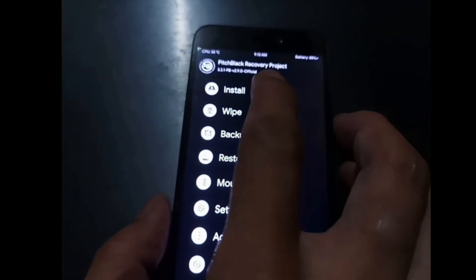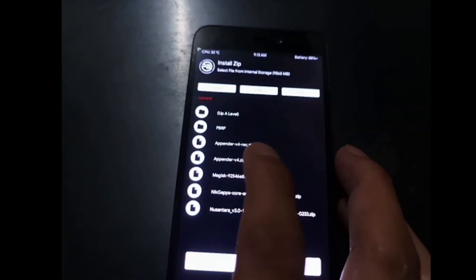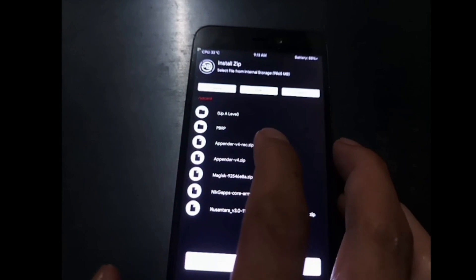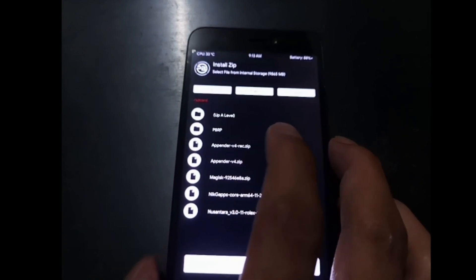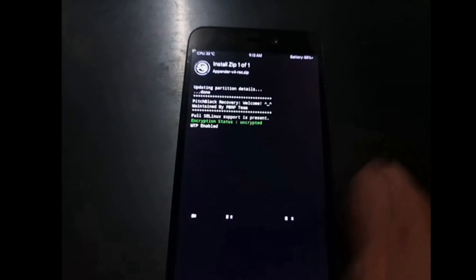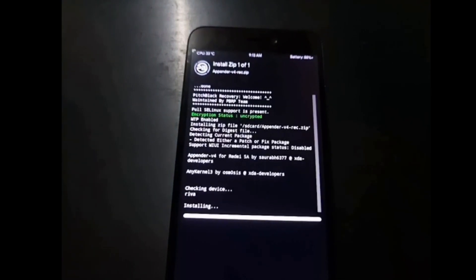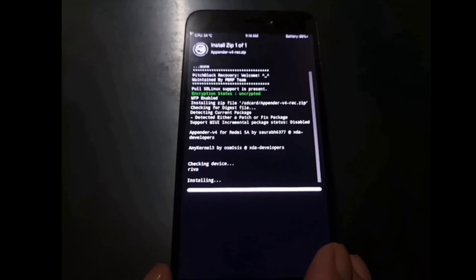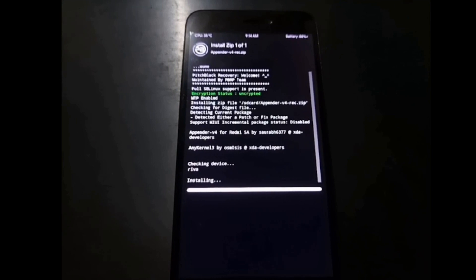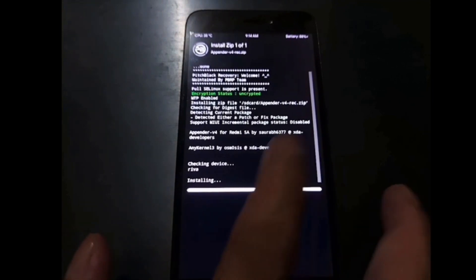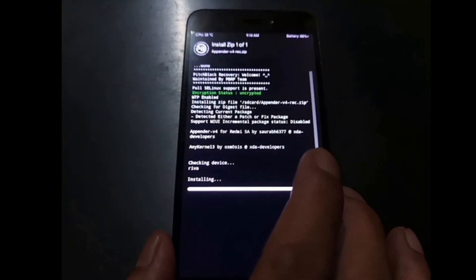Go to the Install menu, select the appender-rack, and swipe to flash it. After that we need to go to recovery again, so we have to turn off the phone again and boot to custom recovery manually. This process sometimes takes about one minute.